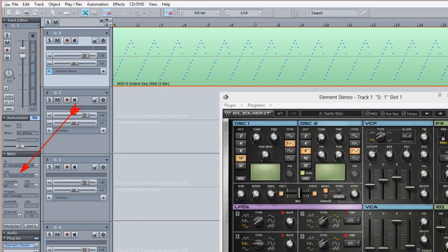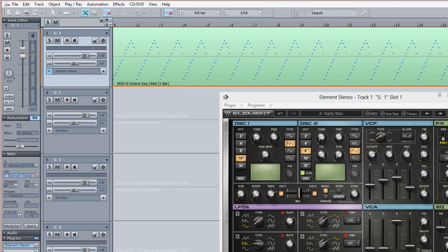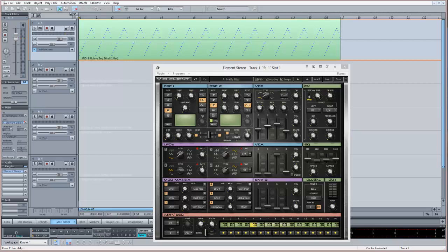So what you need to do is click the out and you can see the Element Stereo output is there. So I'm going to select that and now it's inserted, and now when I hit playback it will play the sequence.